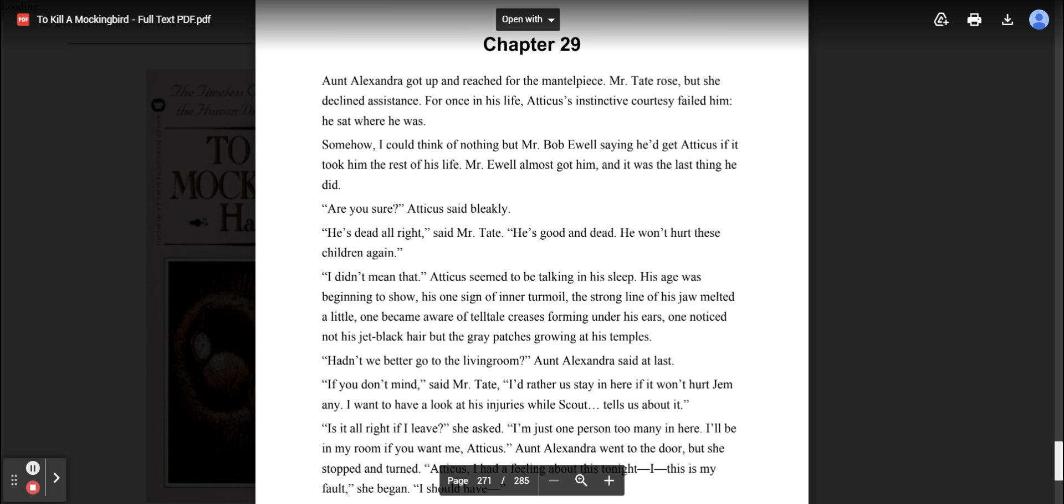I didn't mean that. Atticus seemed to be talking in his sleep. His age was beginning to show. His one sign of inner turmoil, the strong line of his jaw melted a little. One became aware of telltale creases forming under his ears, one noticed not his jet black hair, but the gray patches growing at his temples. Hadn't we better go into the living room? Aunt Alexandra said at last.